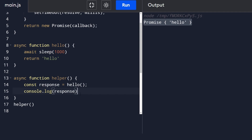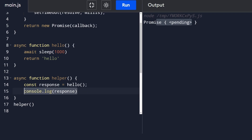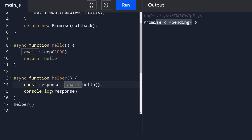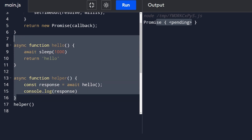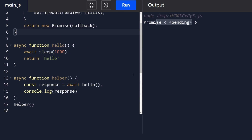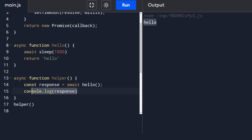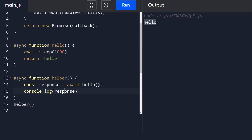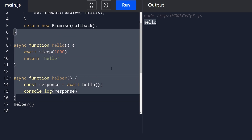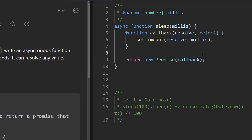When we try to log the response without await, we get a promise that is currently pending. If we want to actually wait for the promise to complete before logging it, we have to add the await keyword. Running this with await - it waited a second, didn't immediately console.log, and it did get the actual response. I hope you're starting to get the idea of why we have async and await.